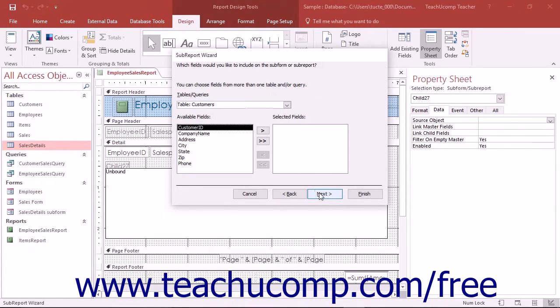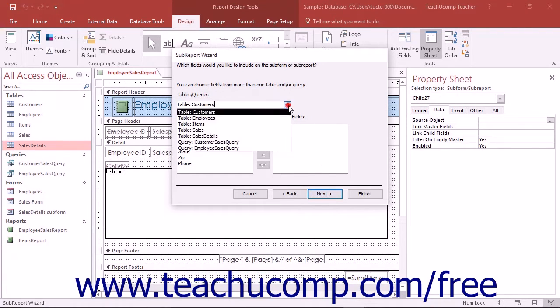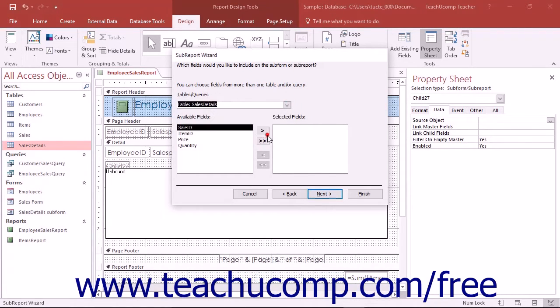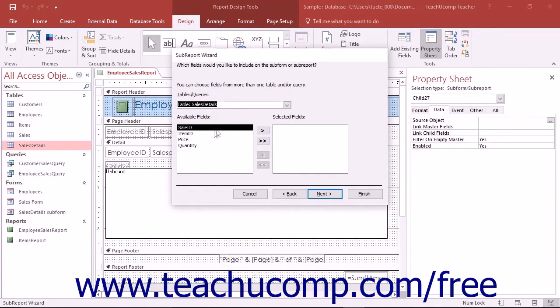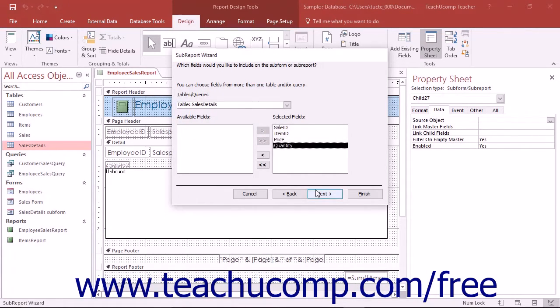If you selected to use existing tables and queries in the last step, then the next screen will present you with a drop-down list of the tables and queries in the database from which you can select. For whichever table or query you select, choose which fields to display in the report by clicking their names in the Available Fields list and then clicking the right pointing arrow button to move them into the selected fields list. Then click the Next button to continue.